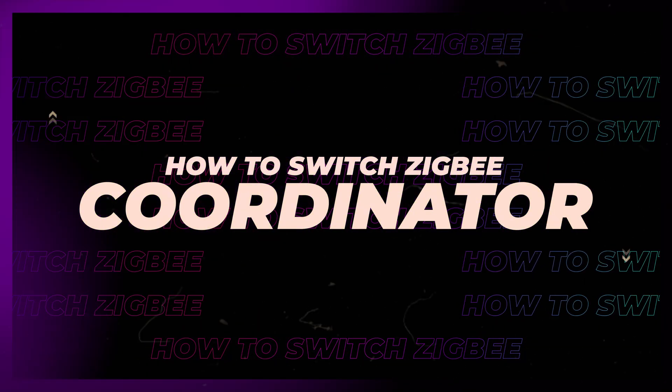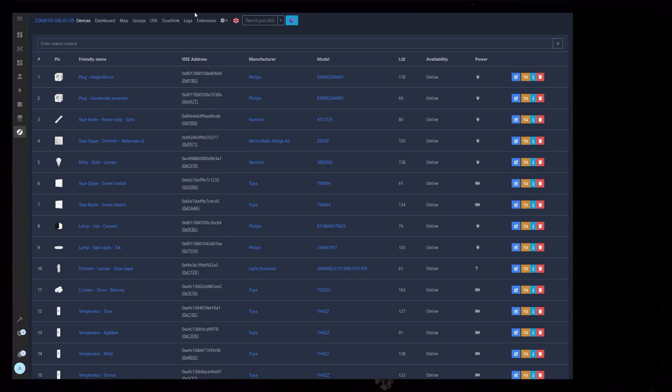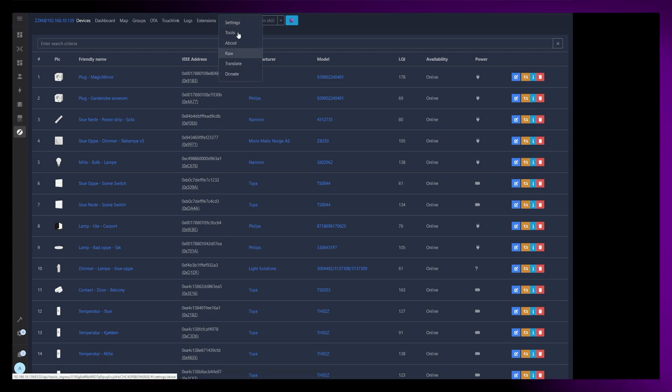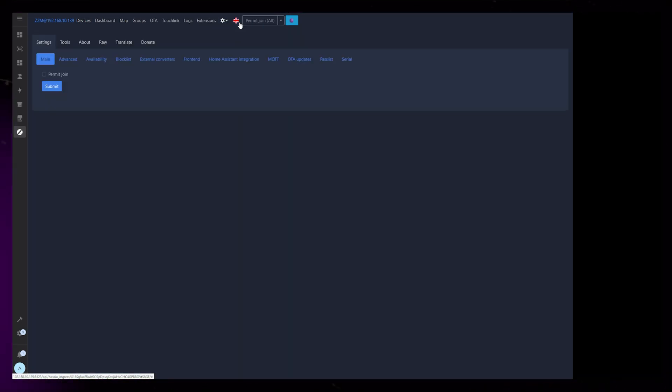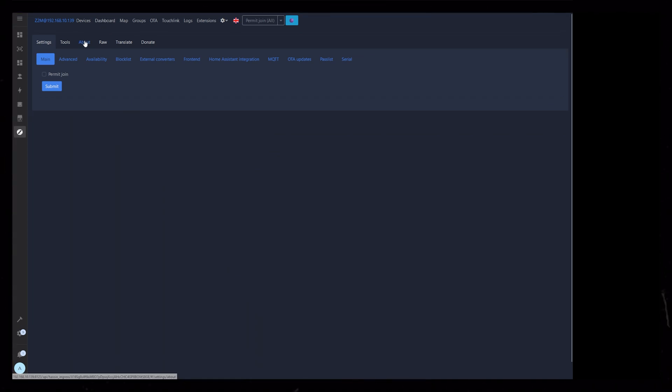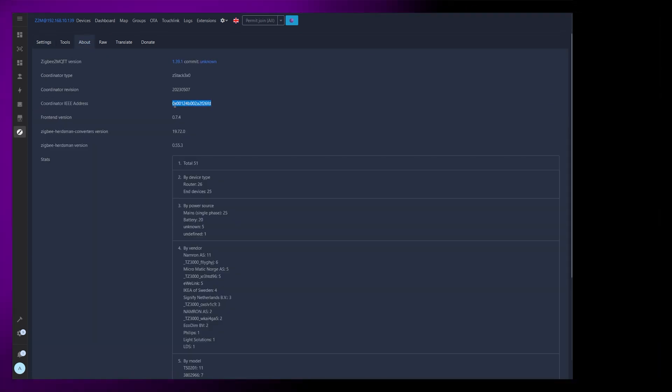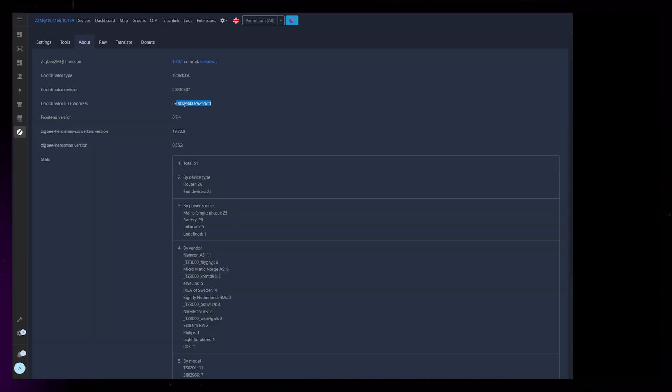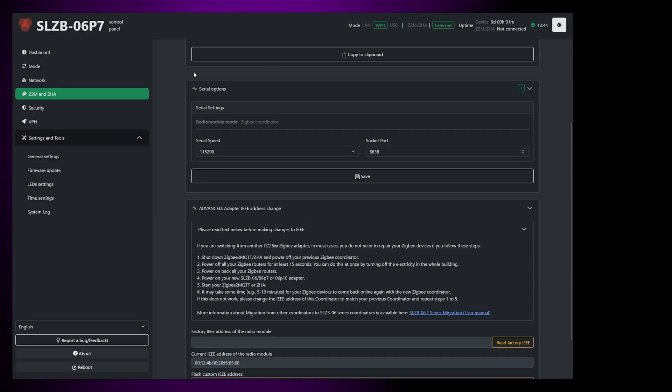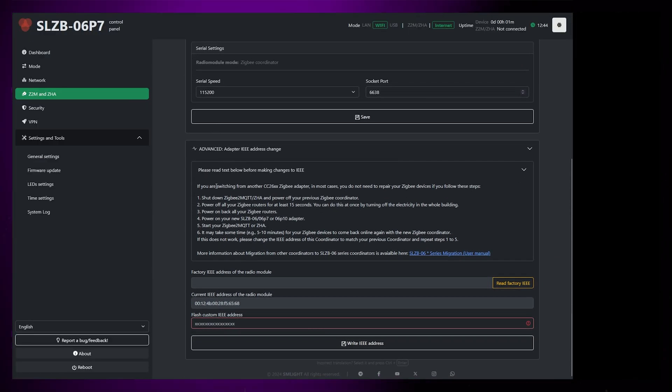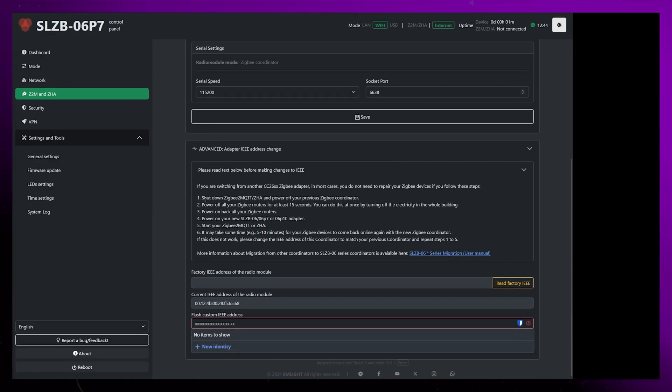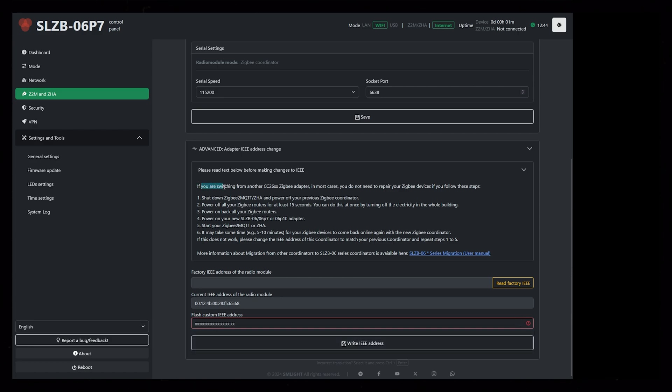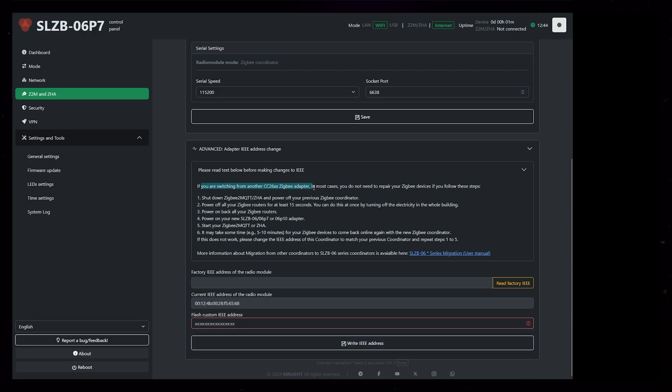Alright, let's actually start using this new coordinator in Home Assistant. Navigate to Zigbee 2 MQTT and go to Settings and About. Here we can see the IEE address. Copy this number without the 0x at the start. In the coordinator dashboard, go to the Z2M and ZHA page. Scroll to the bottom, and you should see a section where we can update the IEE number.